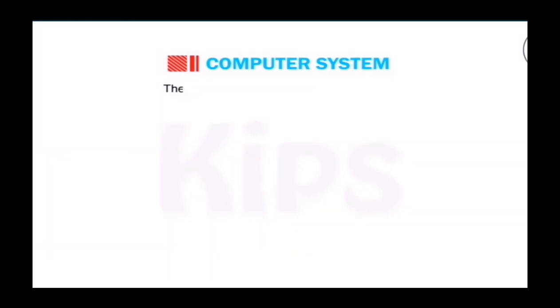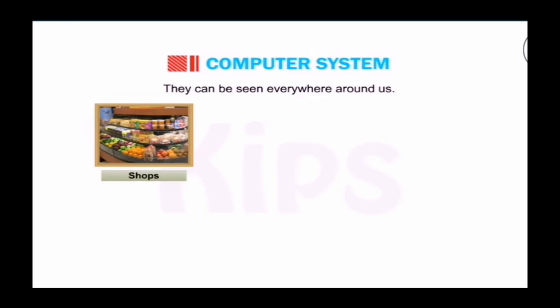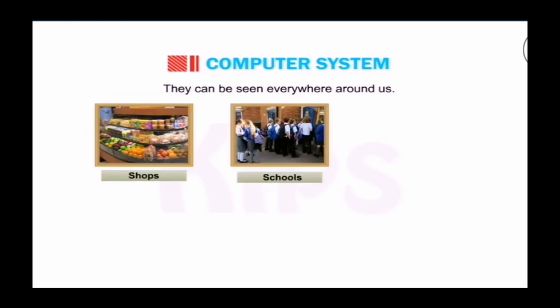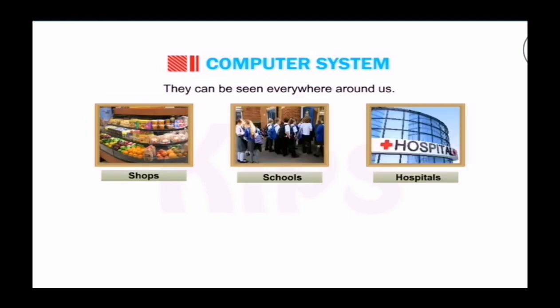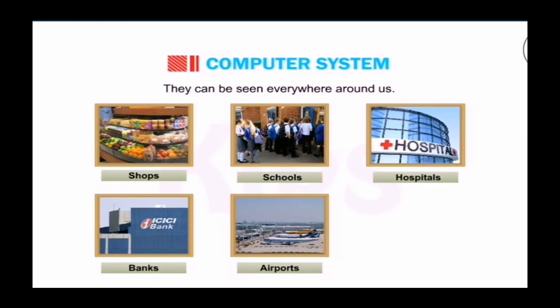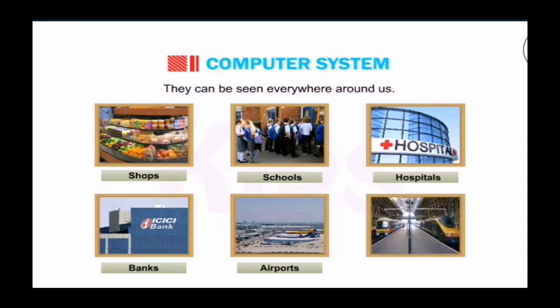They can be seen everywhere around us like shops, schools, hospitals, banks, airports, railway station, etc.